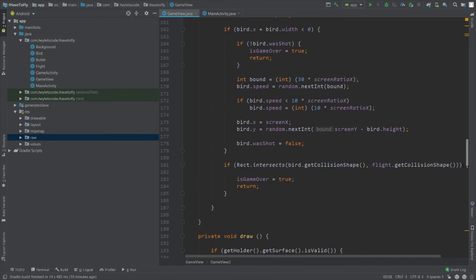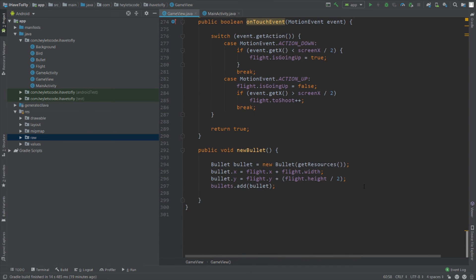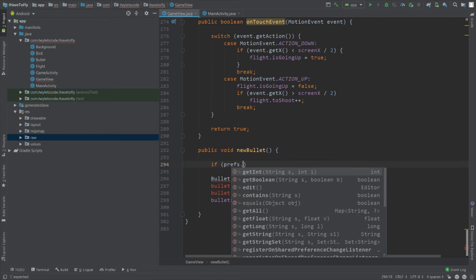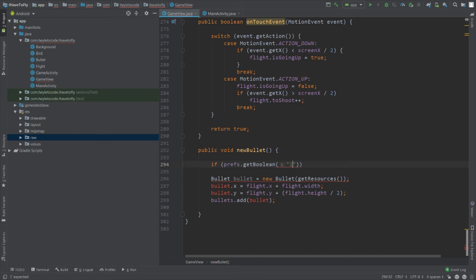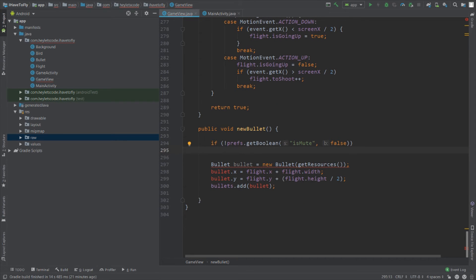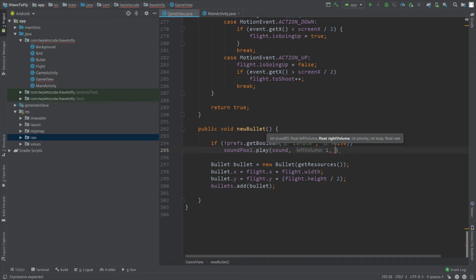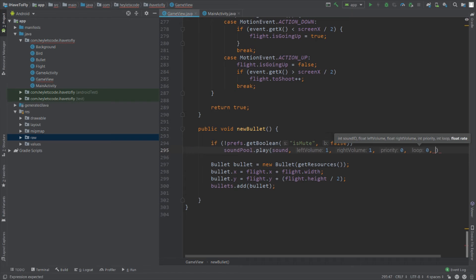Go to the newBullet method and check the condition if prefs.getBoolean with key 'isMute' and default value false — add a NOT symbol in front of this statement. If the game is not muted, we will play the sound using soundPool.play. Pass the sound ID as the first parameter, left volume 1, right volume 1, priority 0, loop 0, and rate 1.